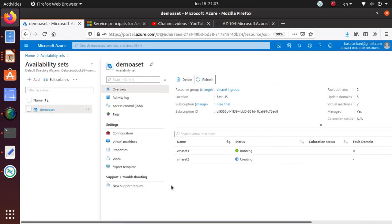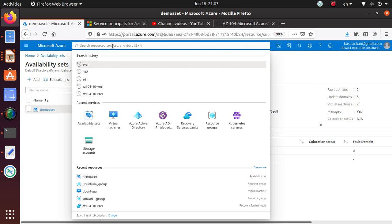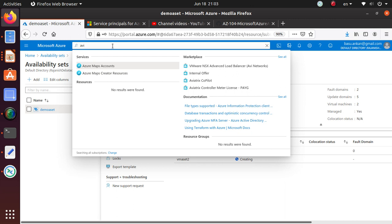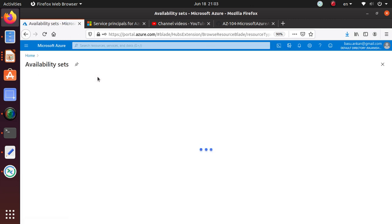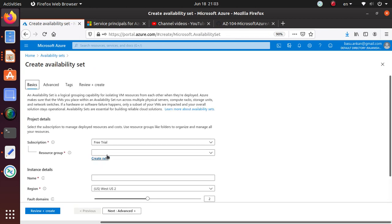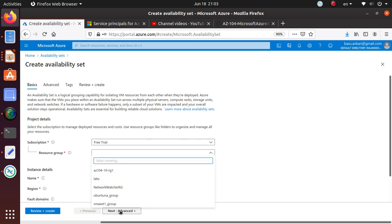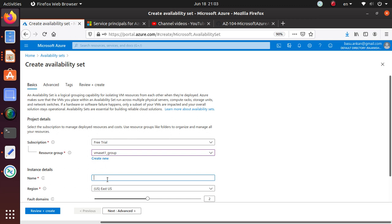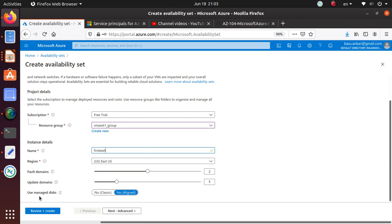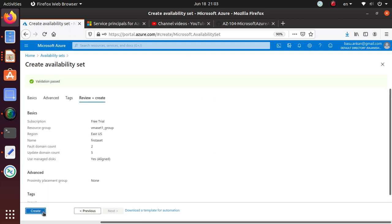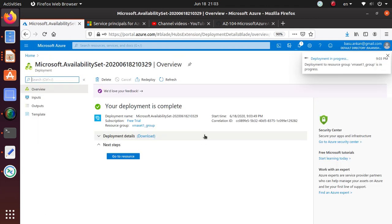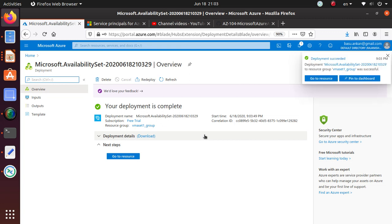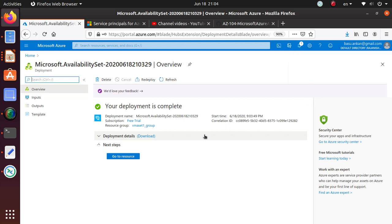One other tip: you can create an availability set as the first step in your exercise, instead of creating it as part of the VM deployment. Put it in the same resource group, name it 'first-aset', and create it. This also answers another exam question: can you deploy multiple availability set resources in one resource group? And the answer is yes — we just did that.